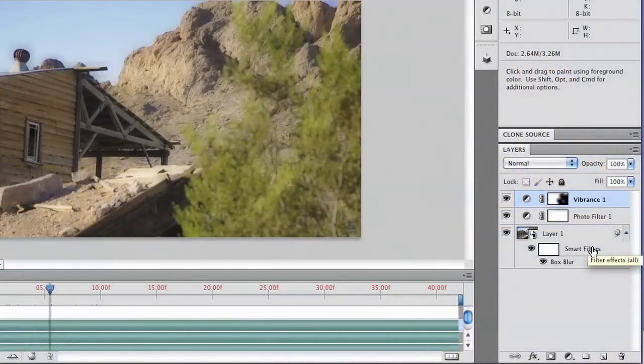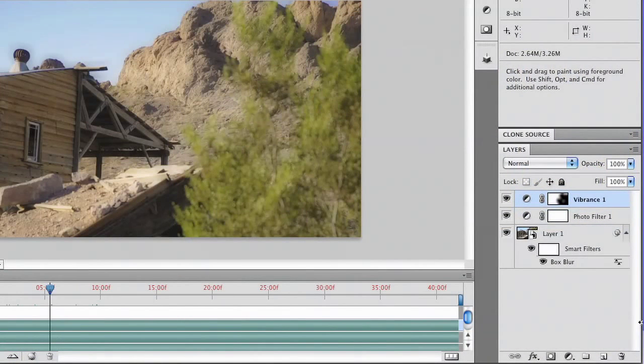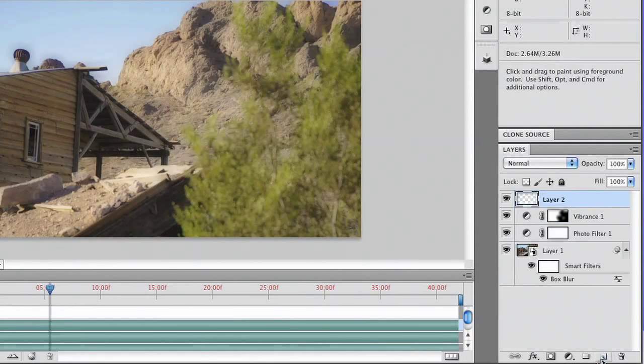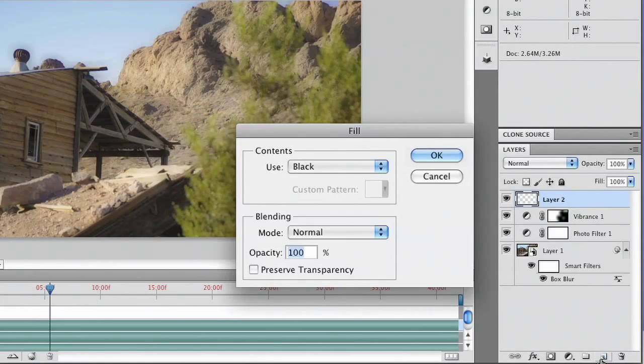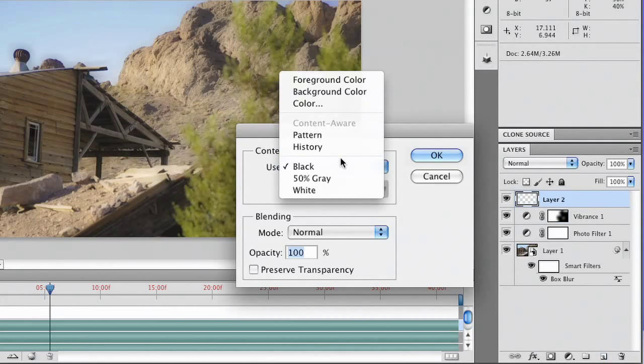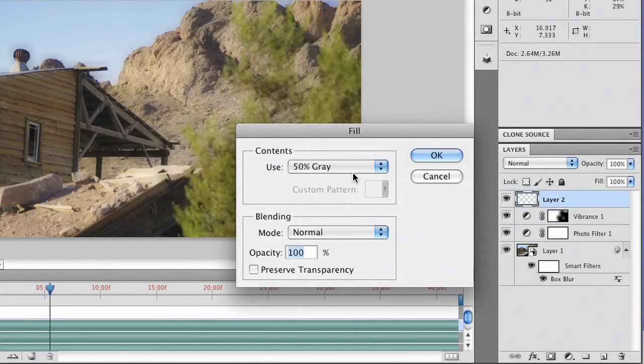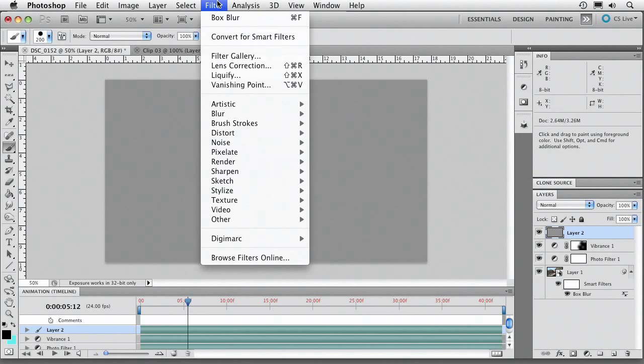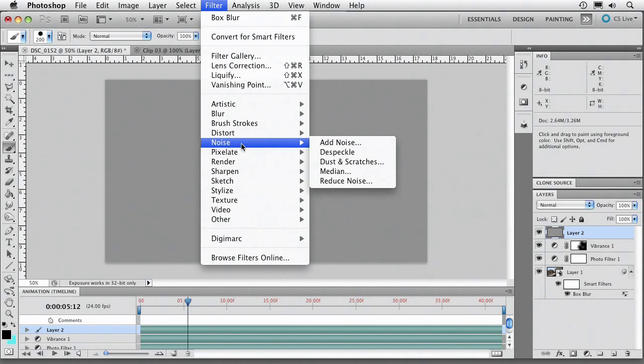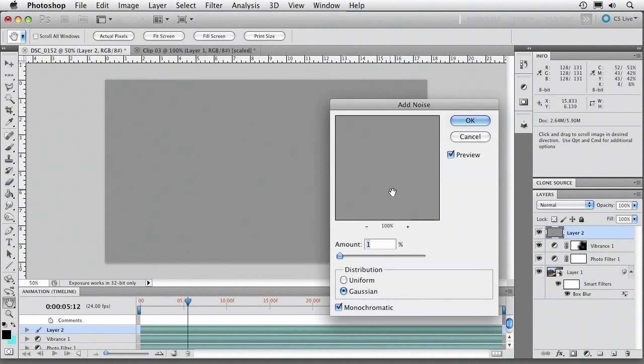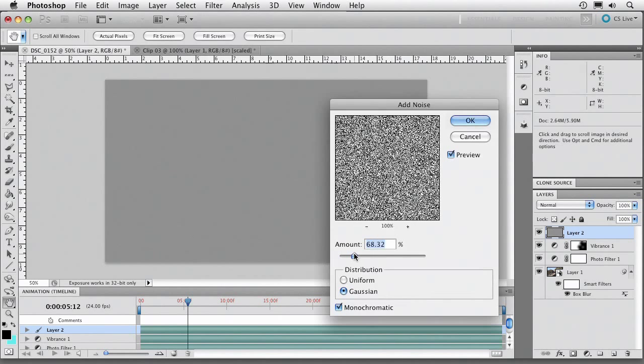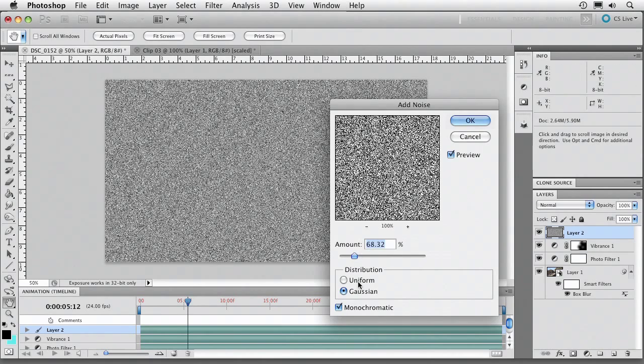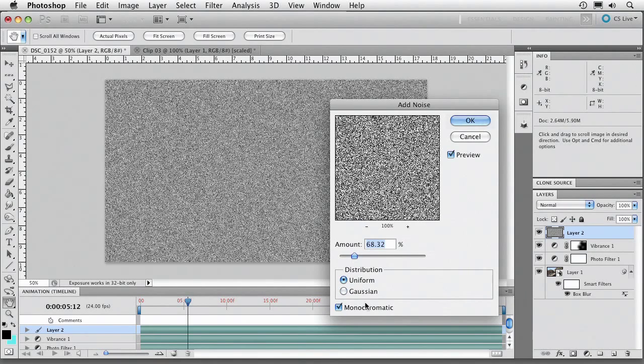Now to finish this Film Look out, I need Grain and a Vignette, both easy to create. Let's just make a new layer. And we'll press Shift Delete to bring up the Fill dialog box. And I'll fill that with 50% gray. Now I'm going to go ahead and run some noise. And we'll add noise in. Looks good.